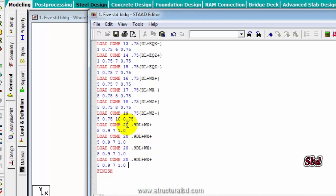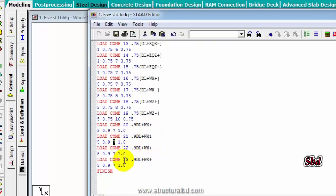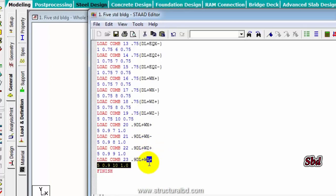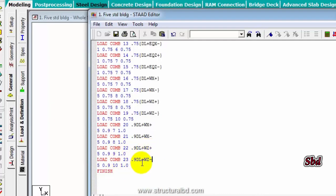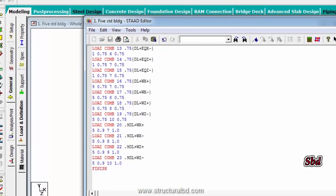Now check again: dead load is 0.9, first one double X — 8 double X positive, 9 WZ positive, 10 WZ negative. Save again and close. Again select load case details, add, load combination. Next is 0.9 DL plus EQX positive. From here, dead load is 0.9 — right arrow. EQX positive is 1 — right arrow. Add. Close.